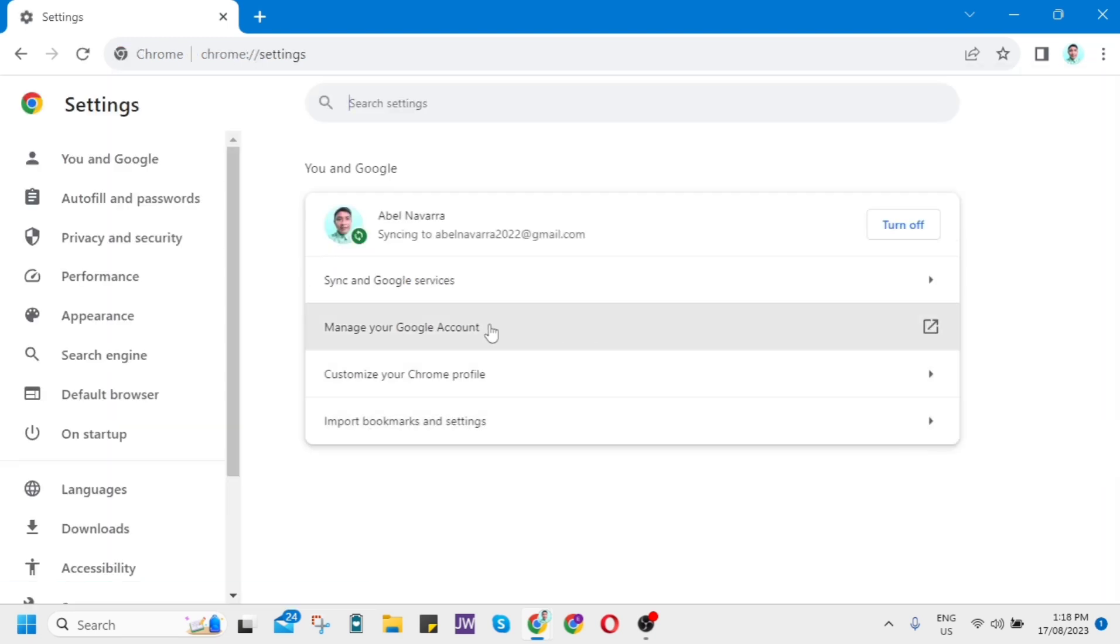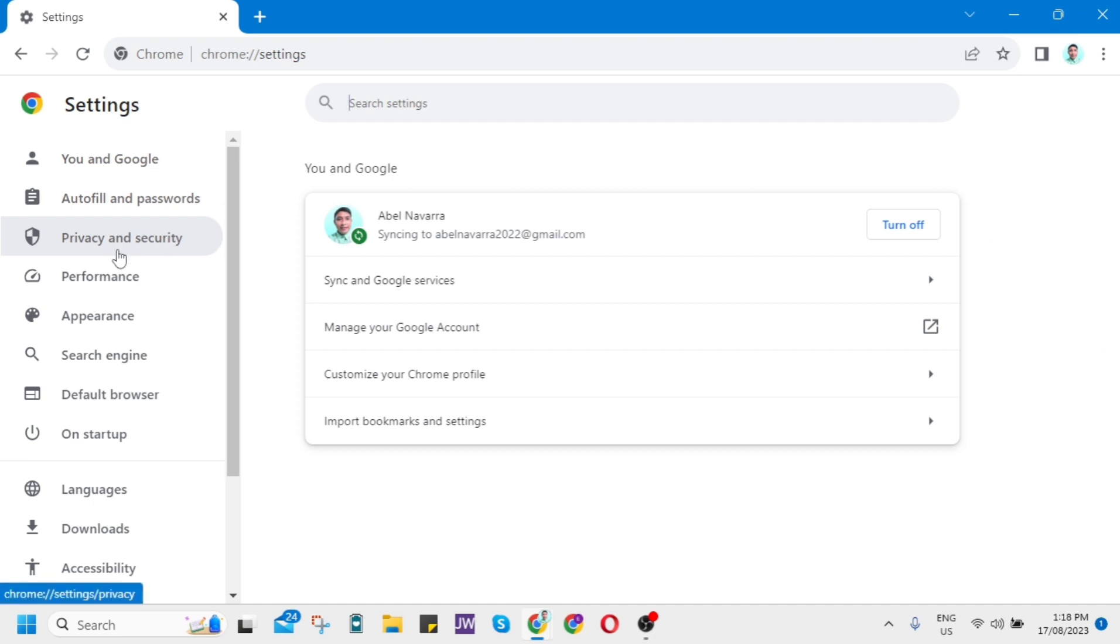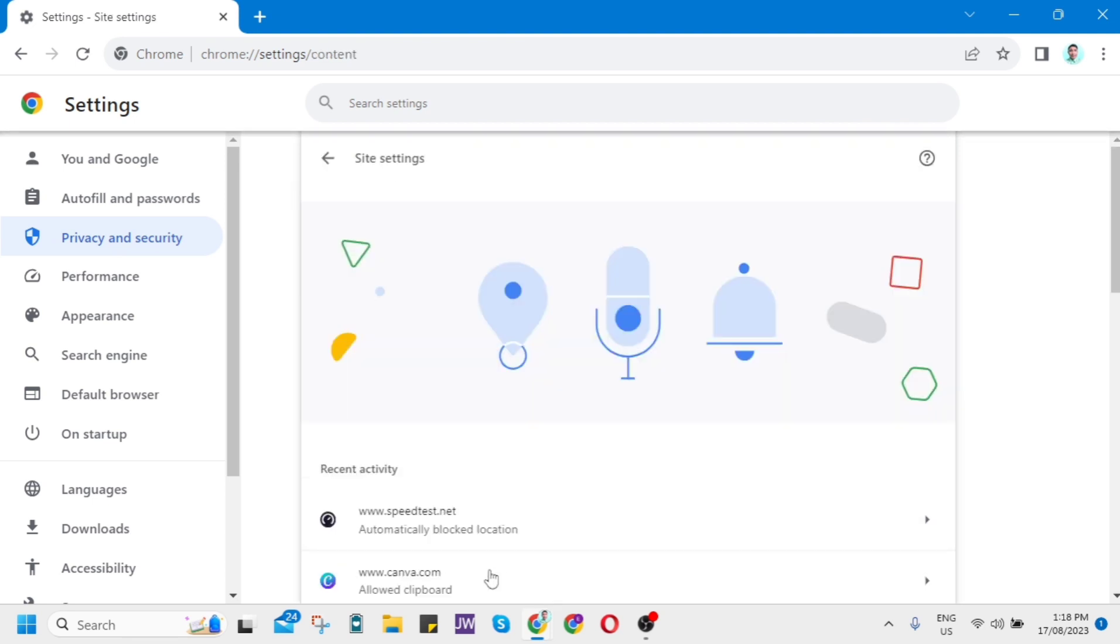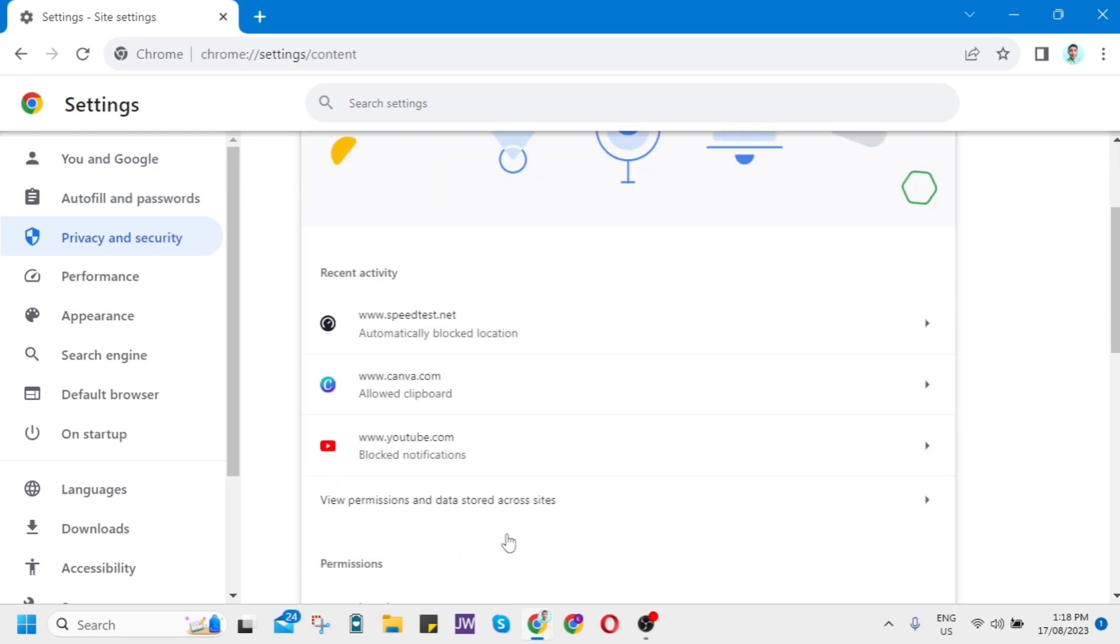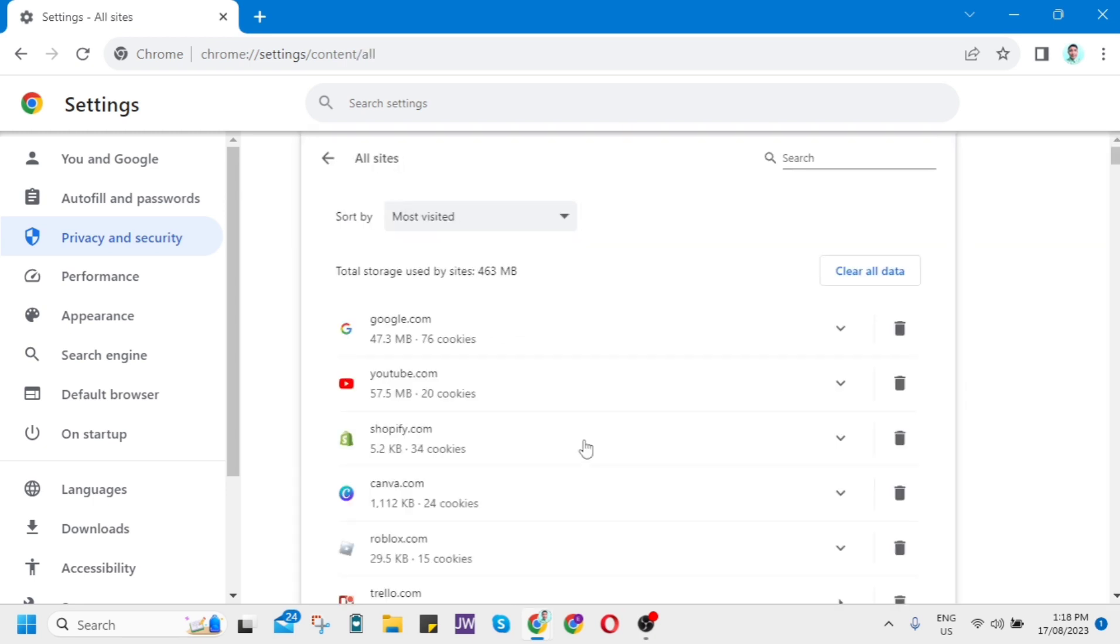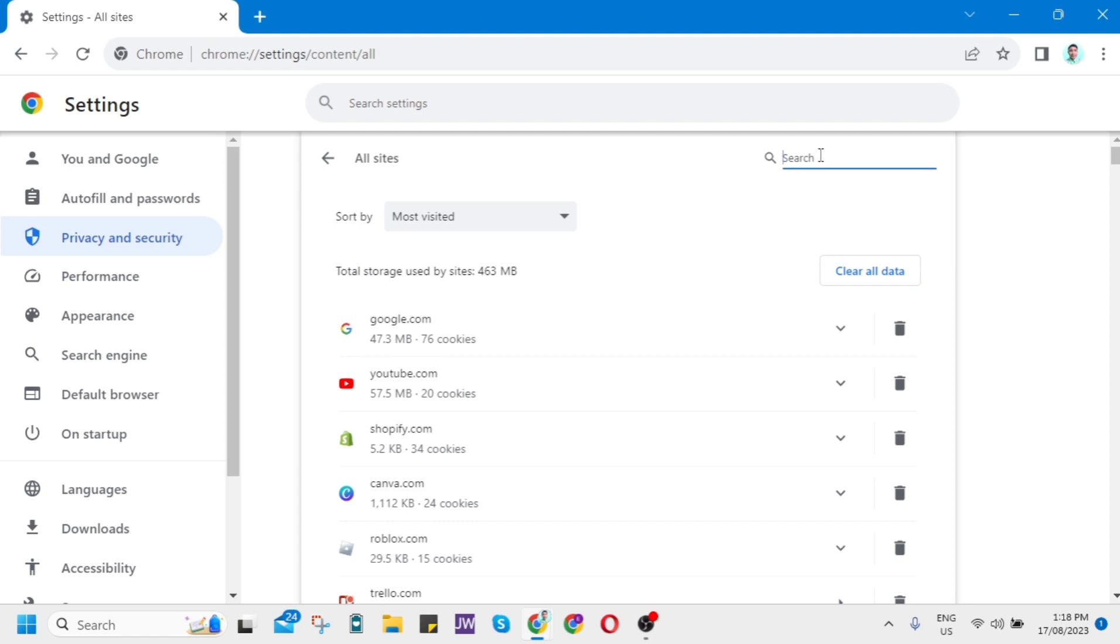On the left side of your screen, click on Privacy and Security, then scroll down and click on Site Settings. From here, scroll down and click on View Permissions and Data Stored Across Sites.